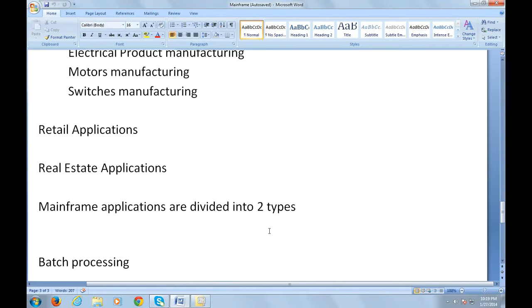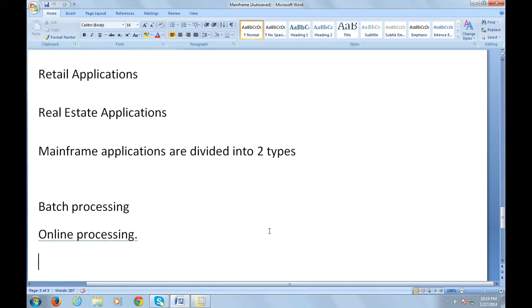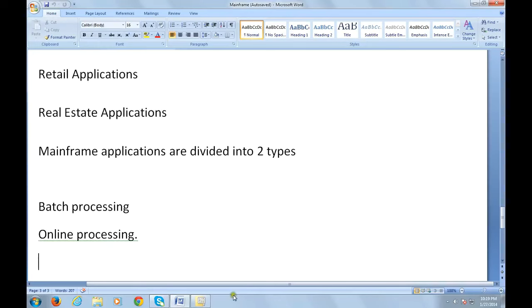Mainframe applications are divided into two types: one is called batch processing and the other is called online processing. Thank you very much for watching this video. Keep watching my videos. I would upload one more.